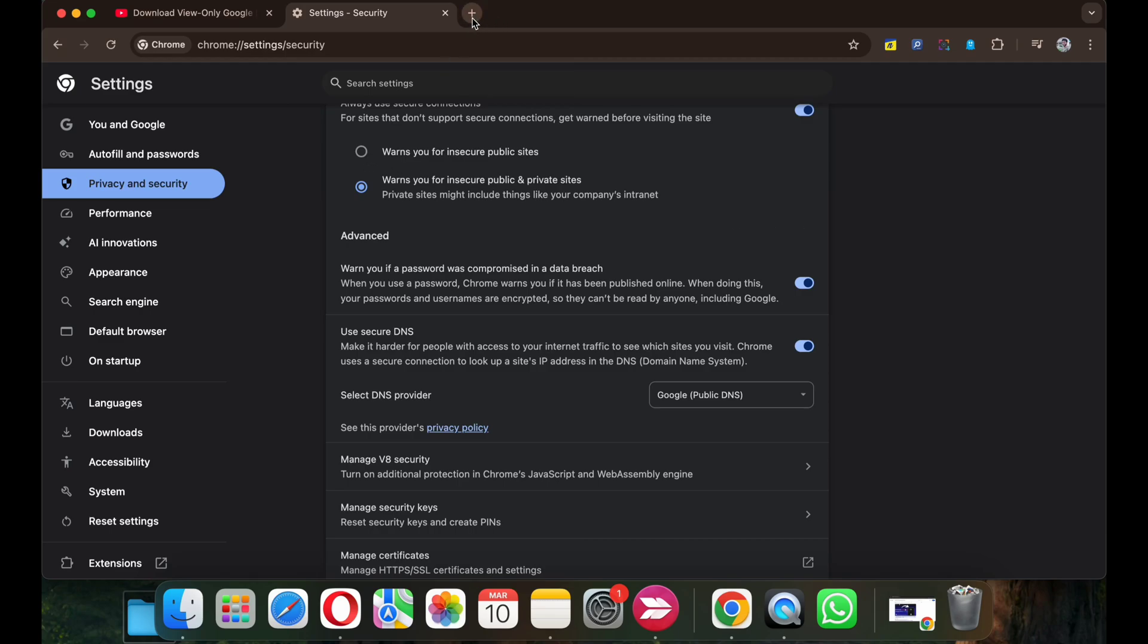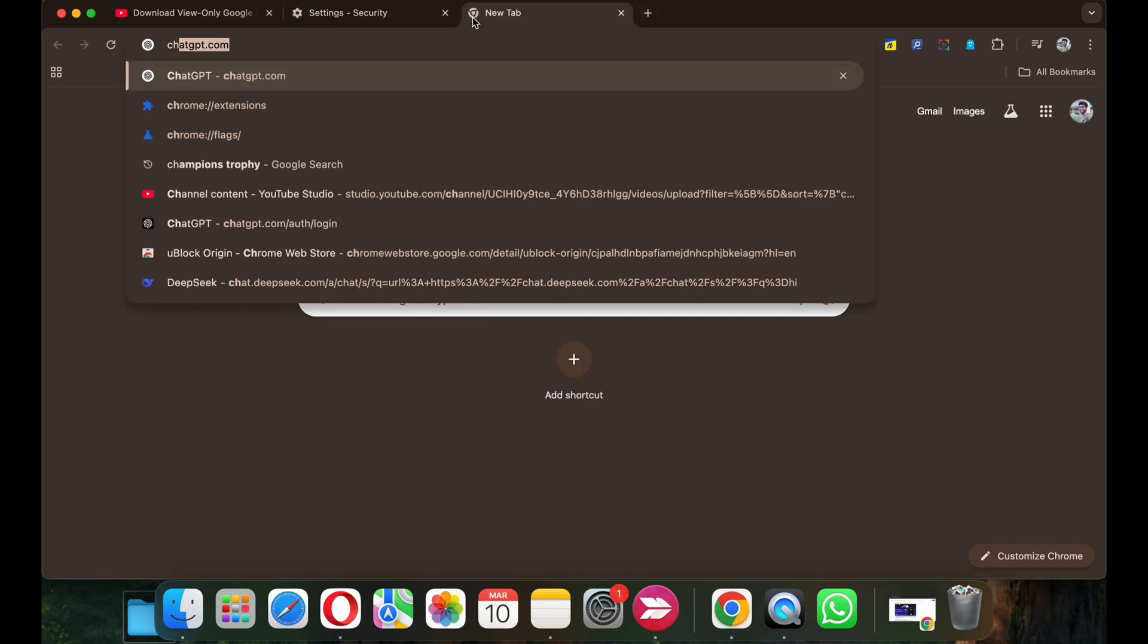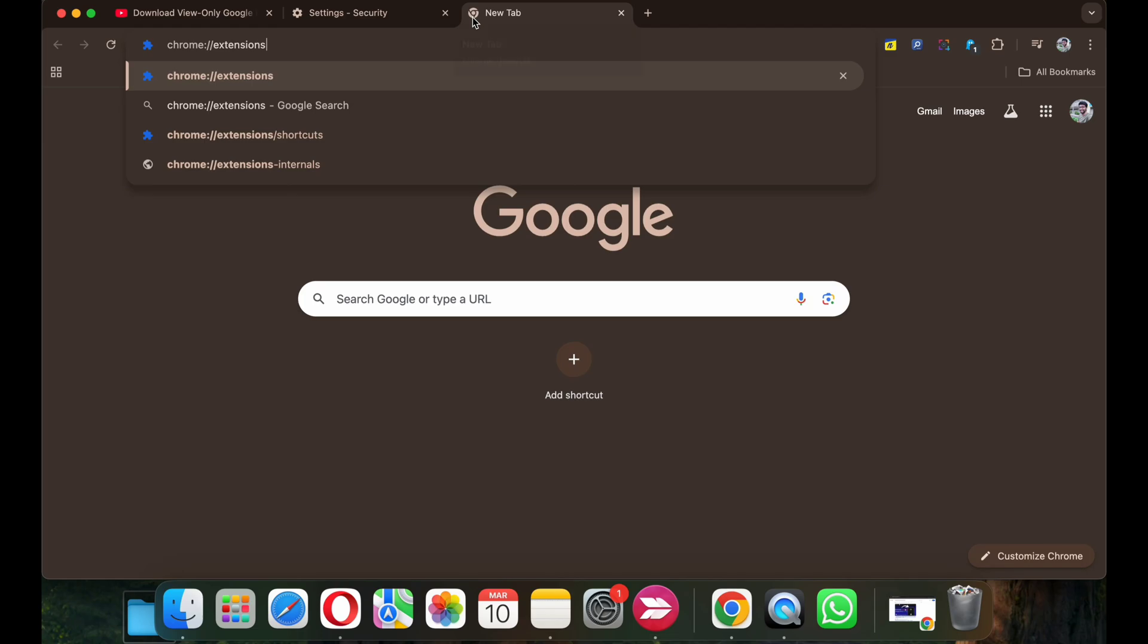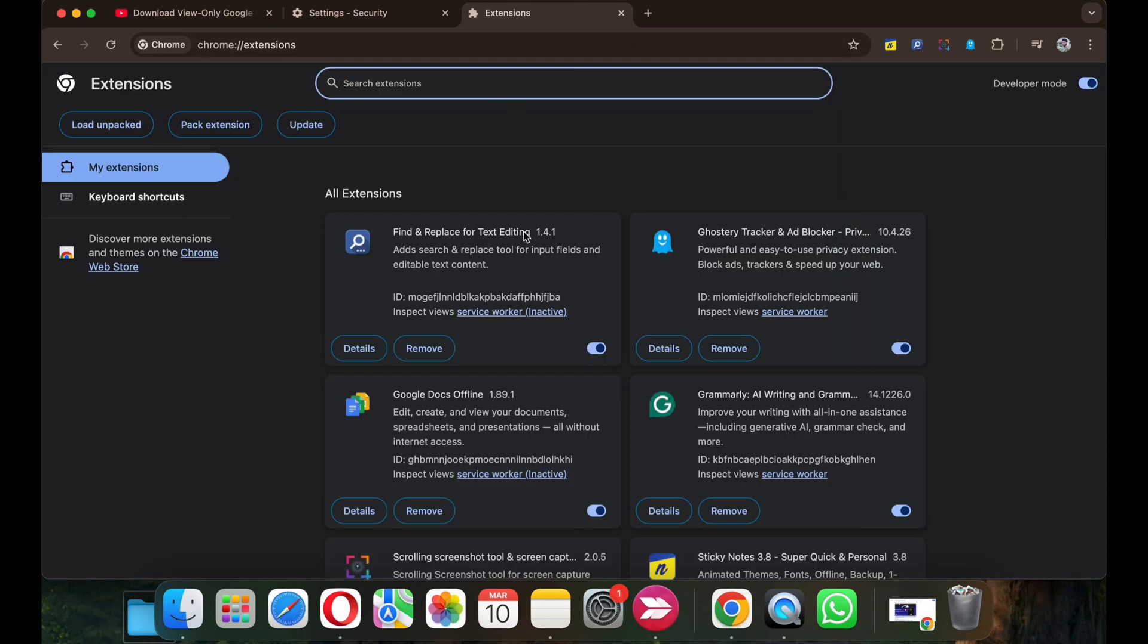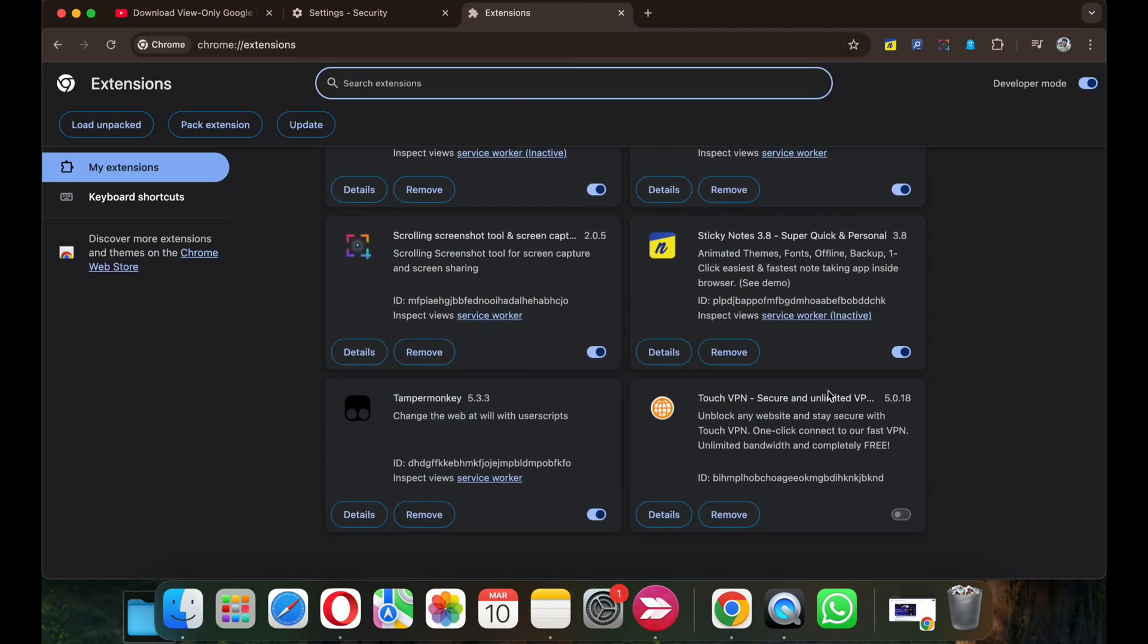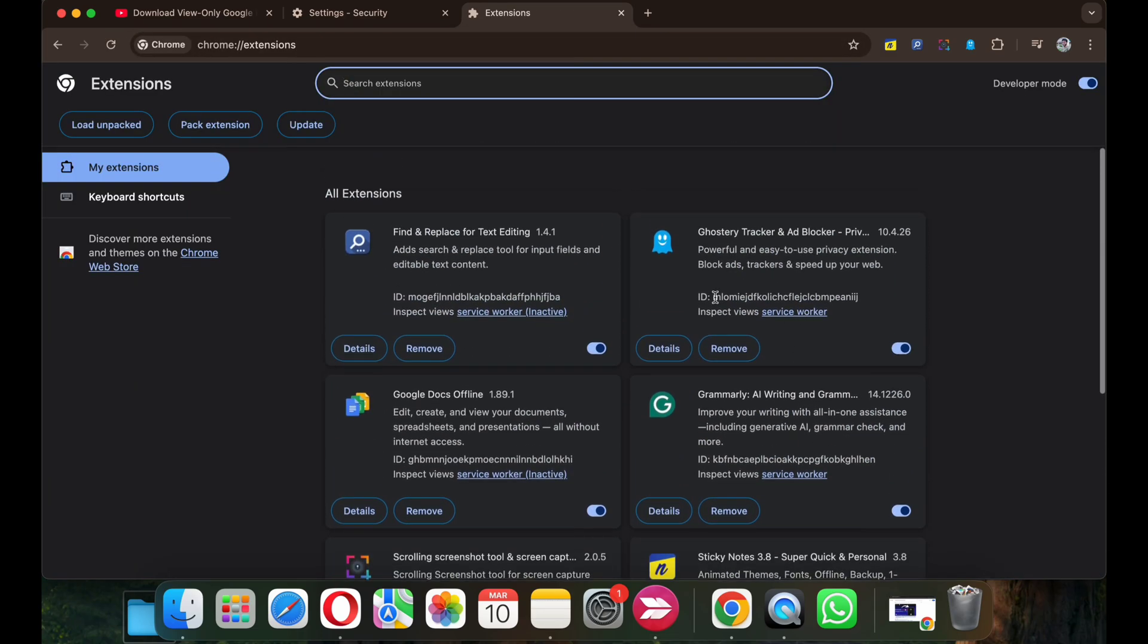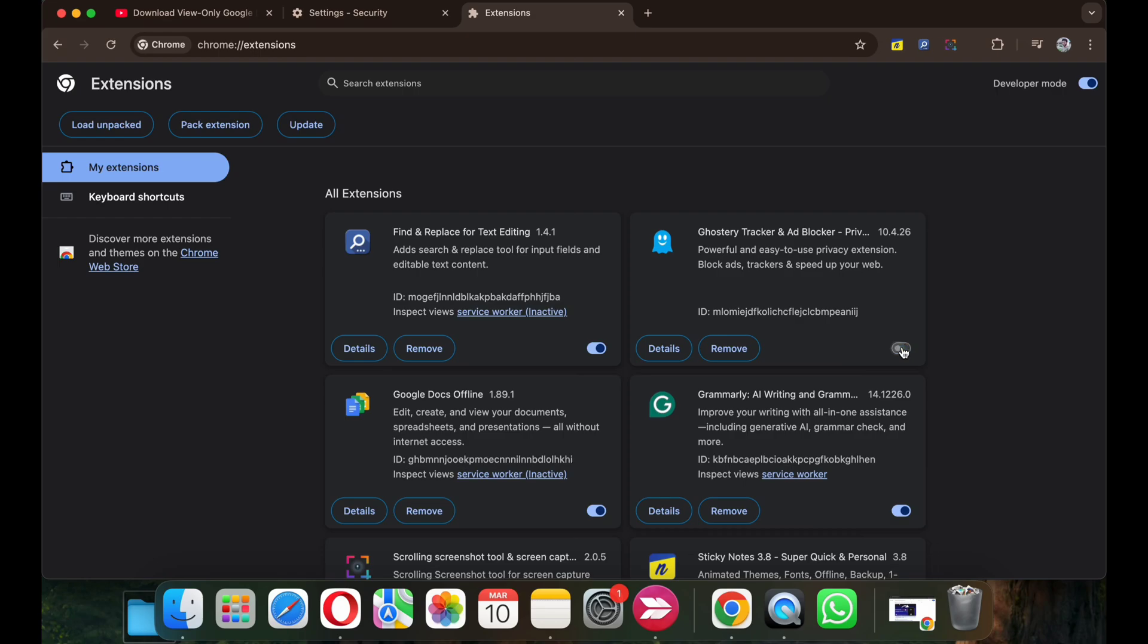In case if you still face the issue, open a new tab, click on chrome://extensions, and turn off all the extensions that might interfere with the YouTube playback, like ad blockers, script injectors, etc.